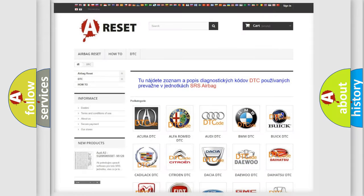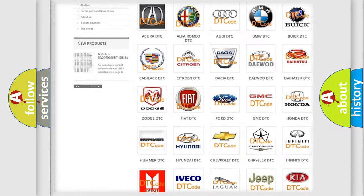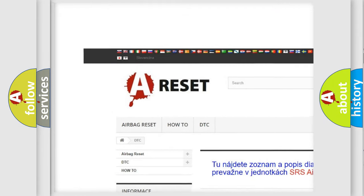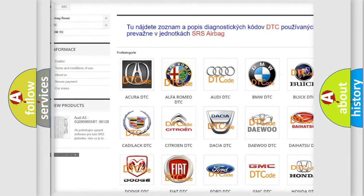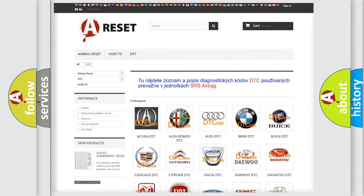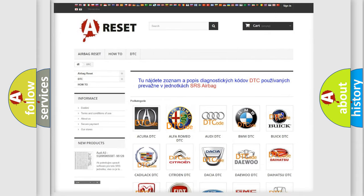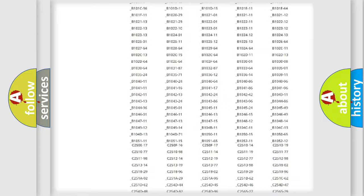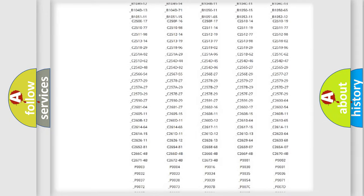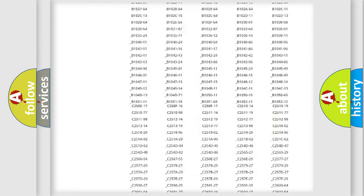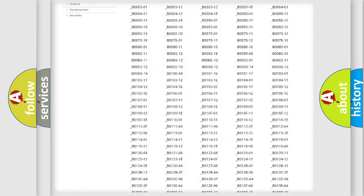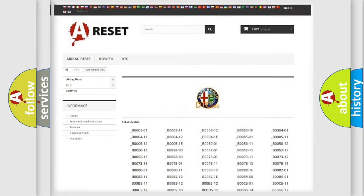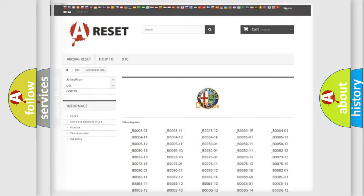Our website airbagreset.sk produces useful videos for you. You do not have to go through the OBD2 protocol anymore to know how to troubleshoot any car breakdown. You will find all the diagnostic codes that can be diagnosed in Alfa Romeo vehicles.